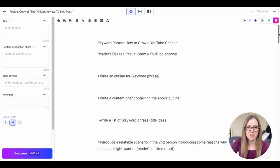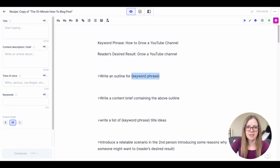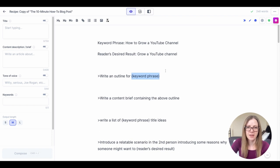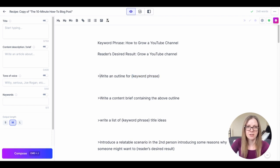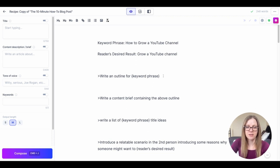Before we get started I'm just going to go over how this works. Anytime you see these little squiggly brackets here we're going to replace that with the relevant information and anytime you see an arrow next to a line this is a command for Jasper.